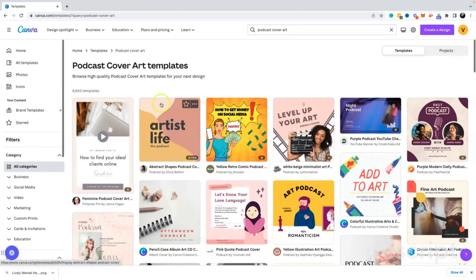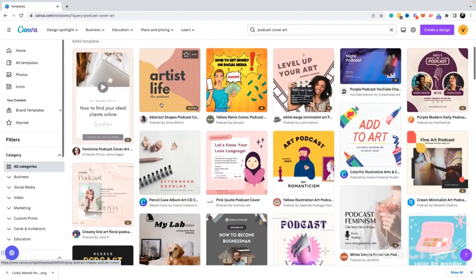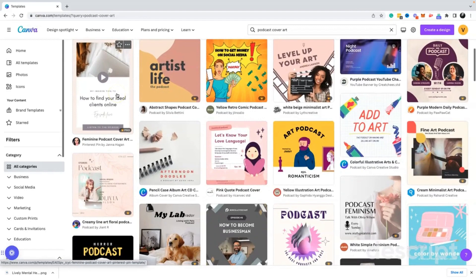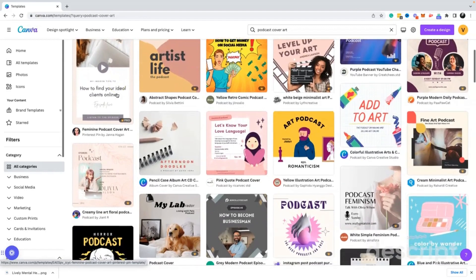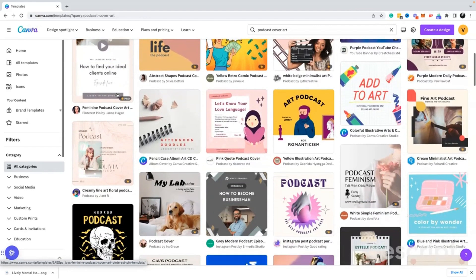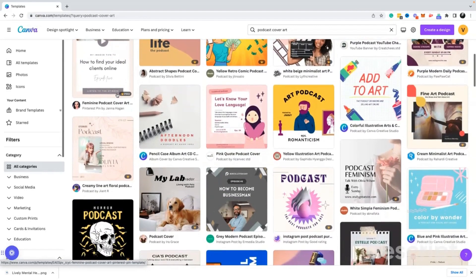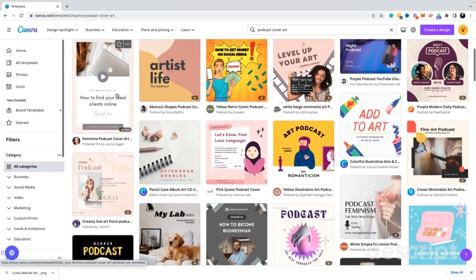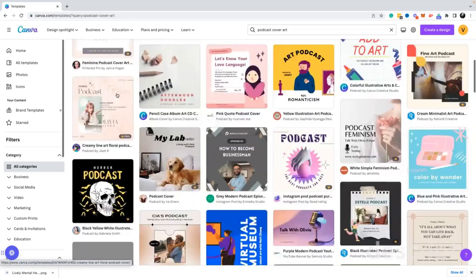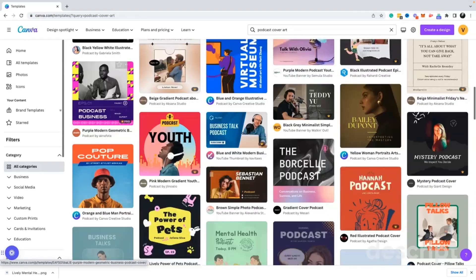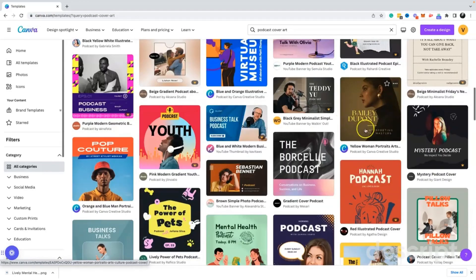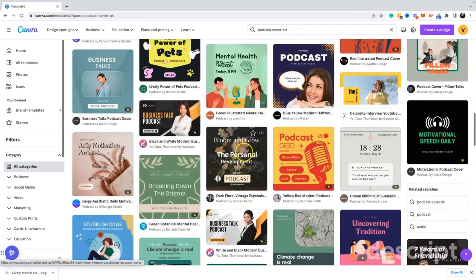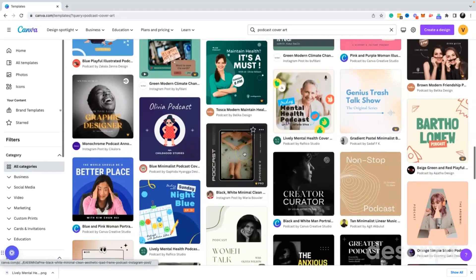I just wanted to make this very easy on you for a first-time podcast creator or designer. This isn't too advanced. So what we're going to do here is we're going to look at templates. As you can see, this is why I love Canva. They have tons of amazing templates and we're going to find something to work with.